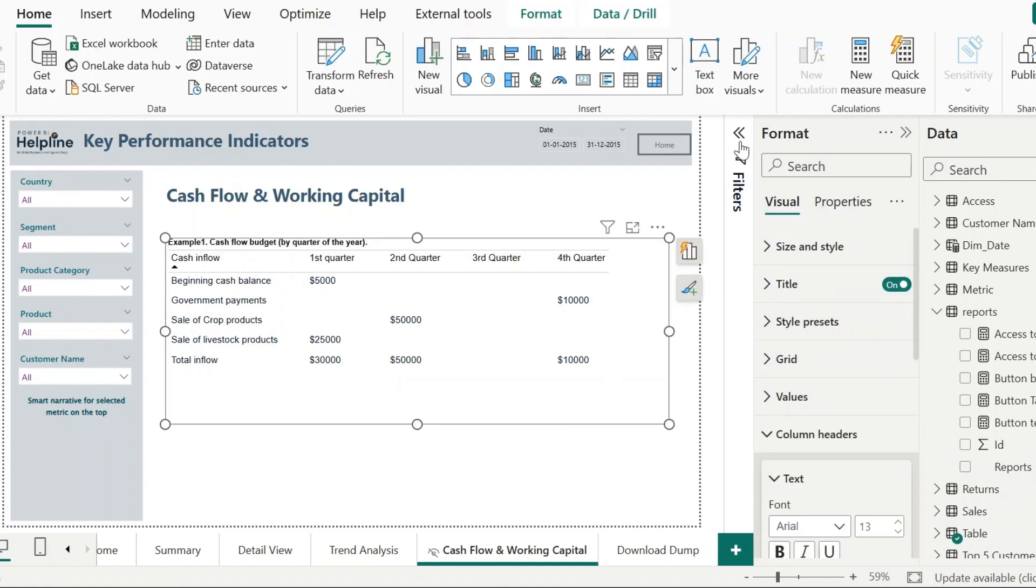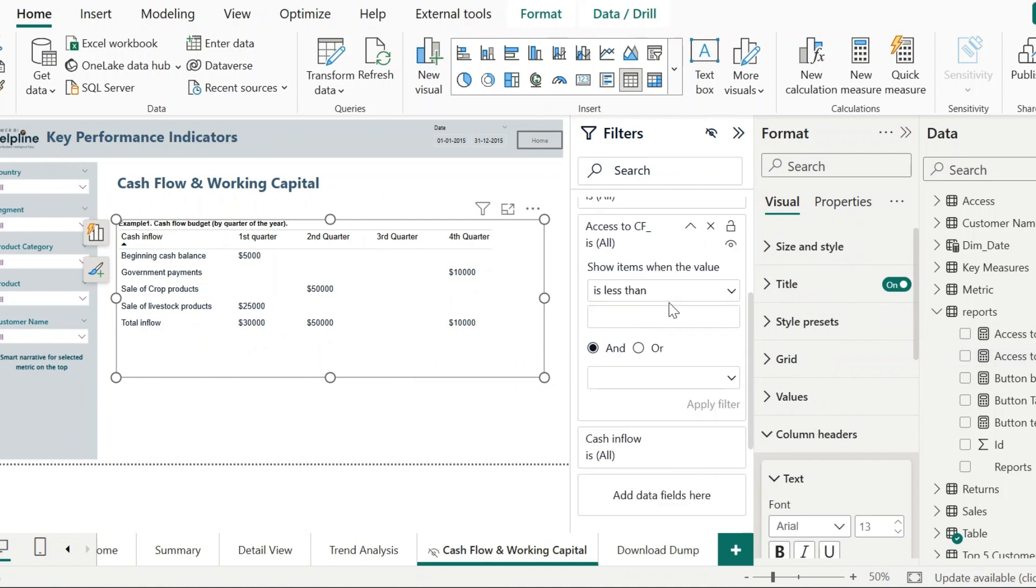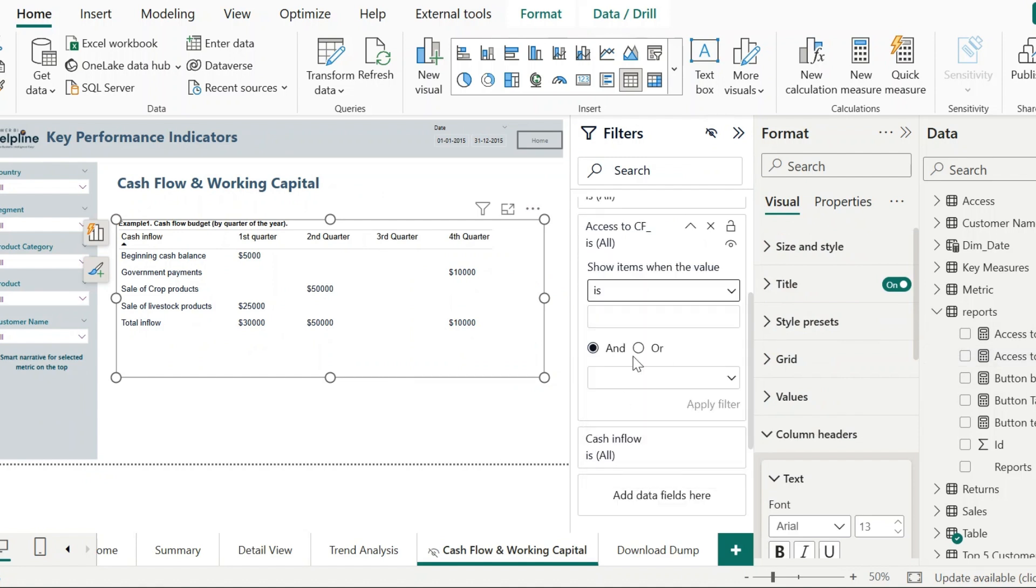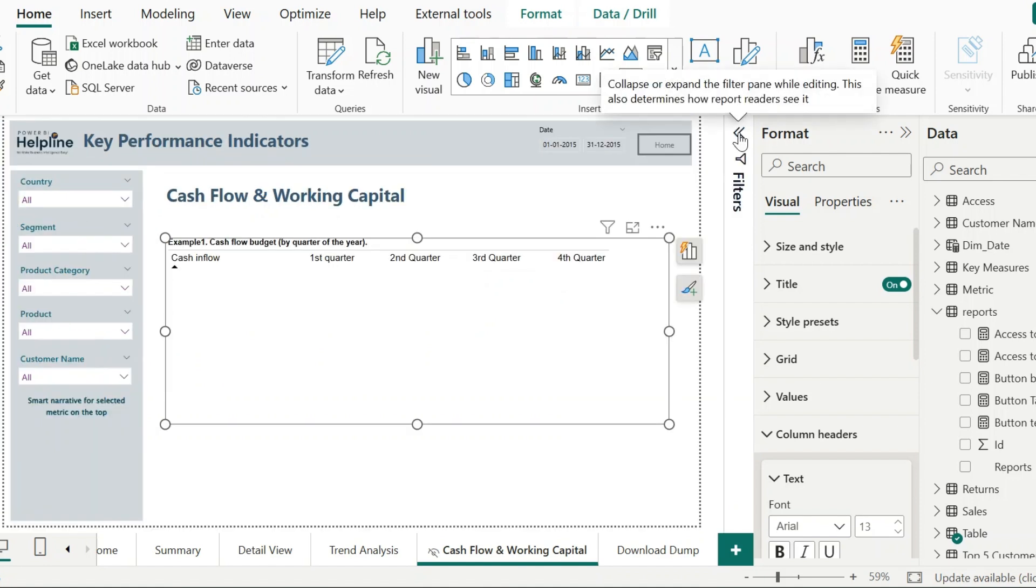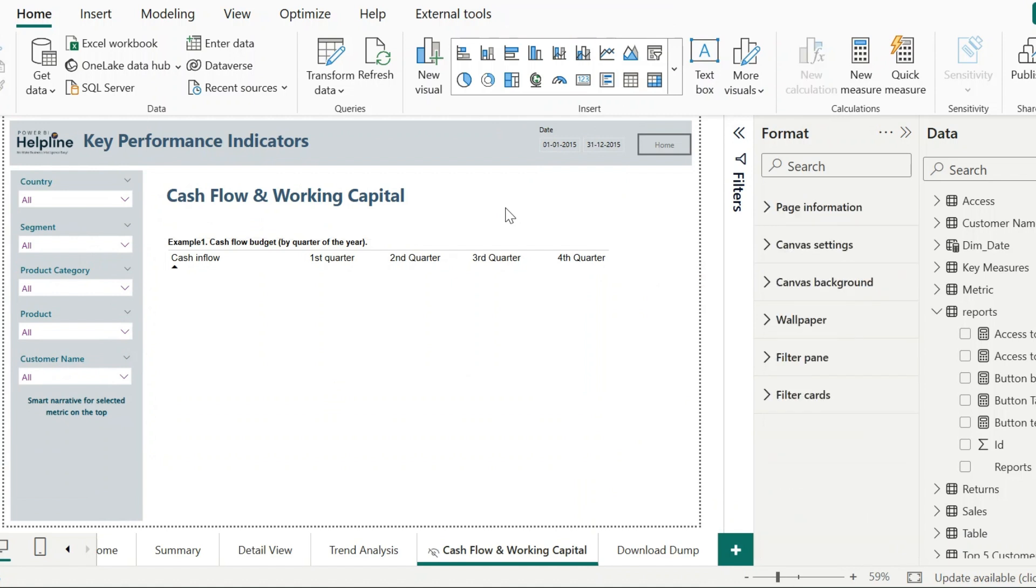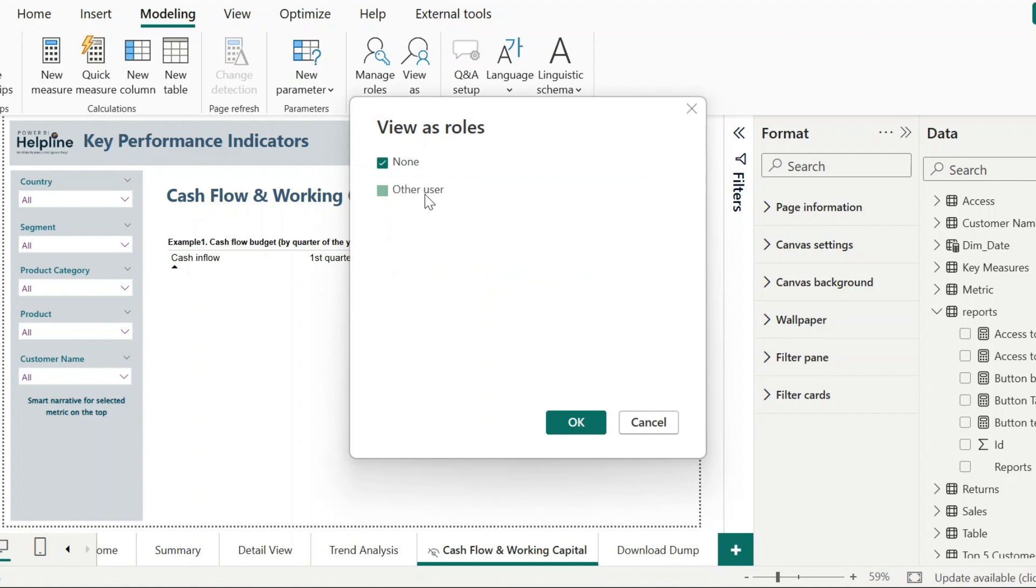Next, select the visual and open the filter section. Drag this new measure. And once again, the value of this measure should always be 1. Now, click on apply filter. Don't forget to hide the filter section before publishing your report. This way, people who do not have the access cannot see the values in your visual. And a person who has access will see the values.